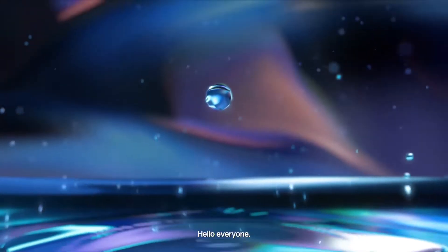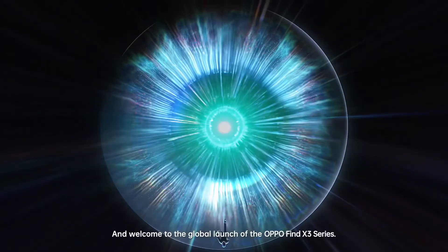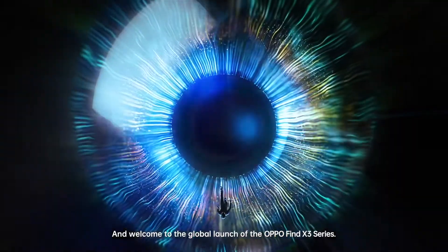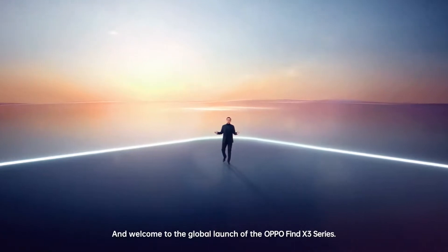Hello everyone, welcome to the global launch of the OPPO Find X3 series.